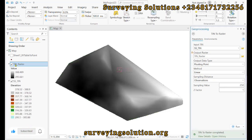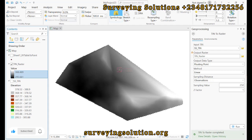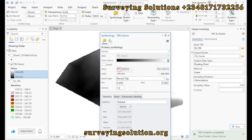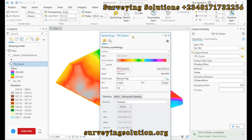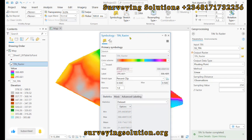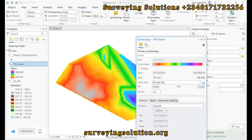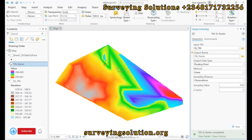We have successfully converted our TIN to raster. Now if you look at the values, unlike the range seen in the TIN, you now have elevations with upper and lower values, which you can still symbolize. We want to use a different color scheme — let's use this particular color scheme and see how it appears on our raster. Before we leave, we can also see how to create contours on this raster.